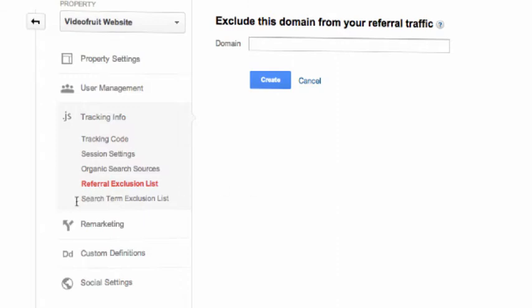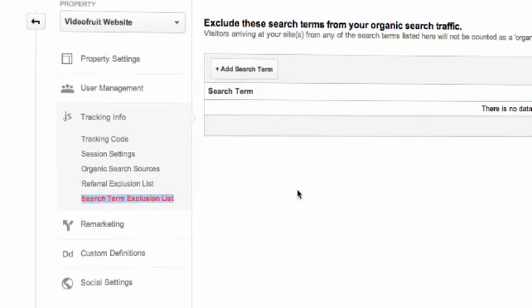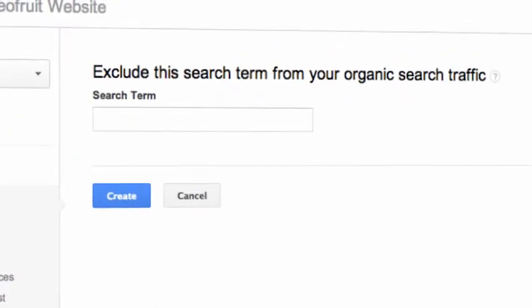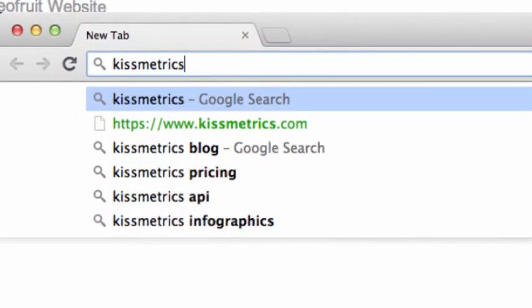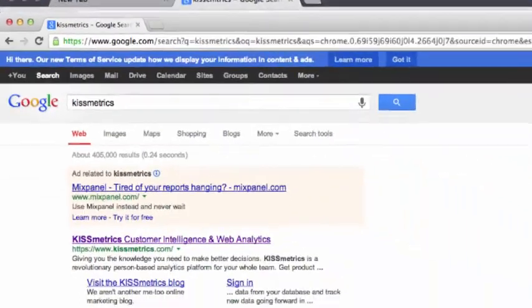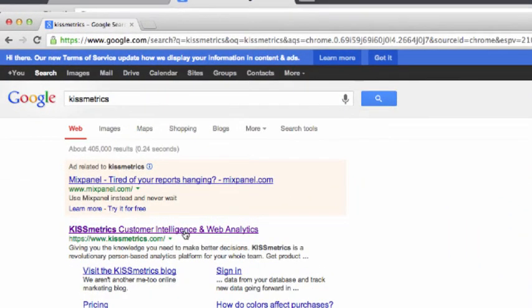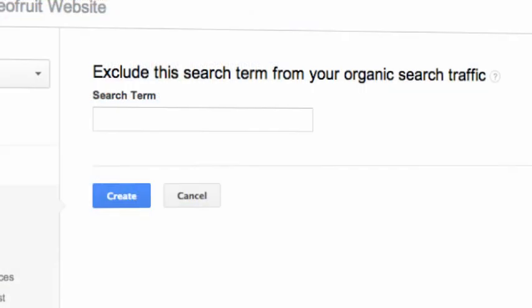And the last of the settings is the Search Term Exclusion List. This is giving you the ability to be able to exclude certain search terms from your data. Subsequently, any traffic that uses the search term will be classified as direct traffic and not organic search traffic. Some people might use this to clean up their search data a bit. On a lot of sites, the majority of search traffic comes from branded keywords. In those cases, they're not really pulling in search data. People are just using Google as a navigational tool to find your site. But permanently removing that data from your reports might be going a little overboard. A better option is to create a new channel for branded search traffic in your multi-channel reports.